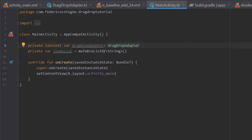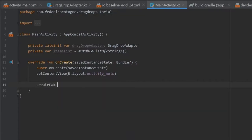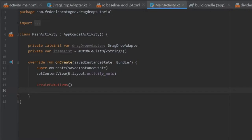Inside our onCreate method, we are going to create two functions: createFakeItems, which is going to give some items inside our RecyclerView to start off with, and another one called setupRecycler. These are going to be the main two that we use in onCreate.